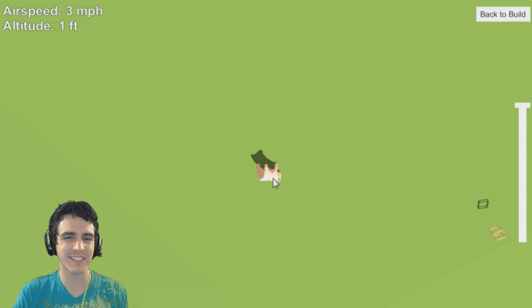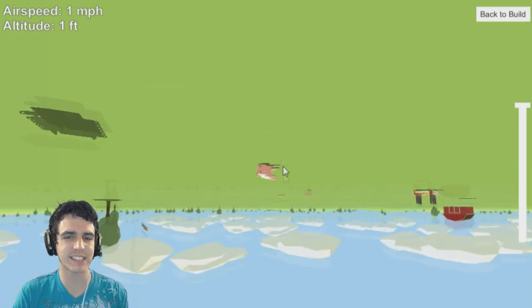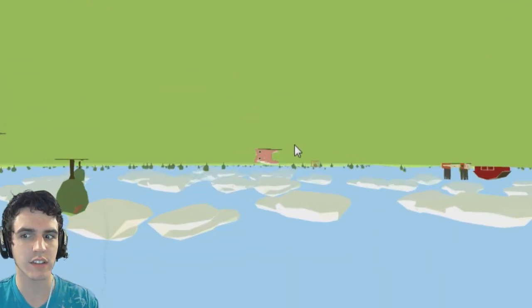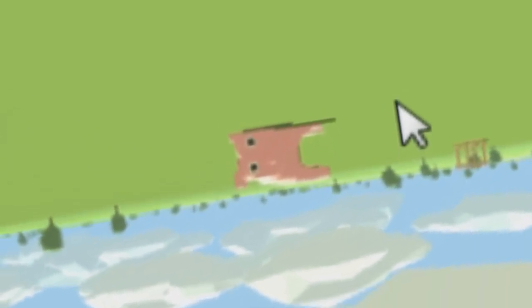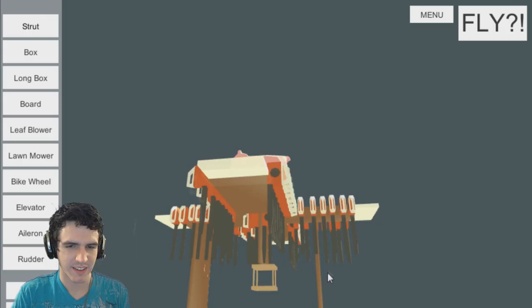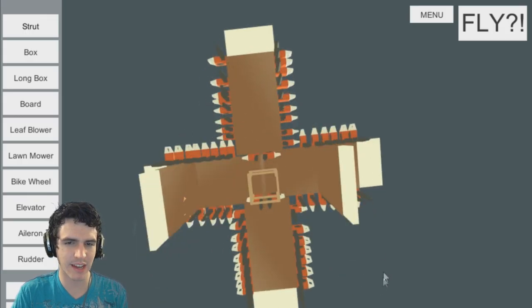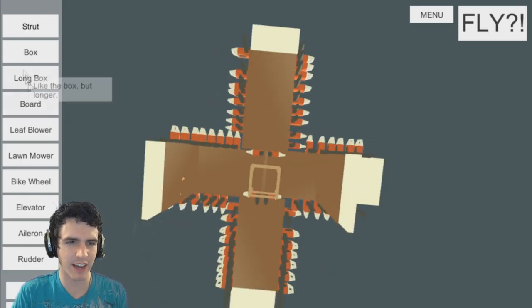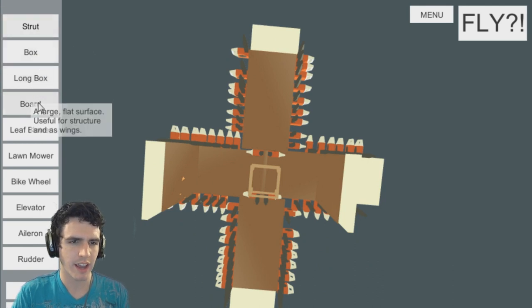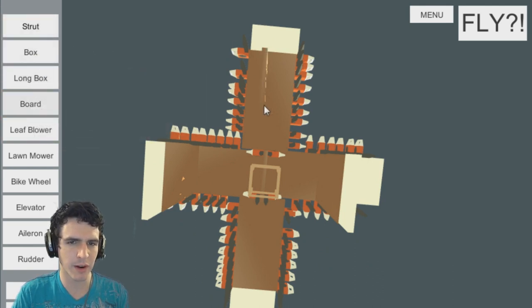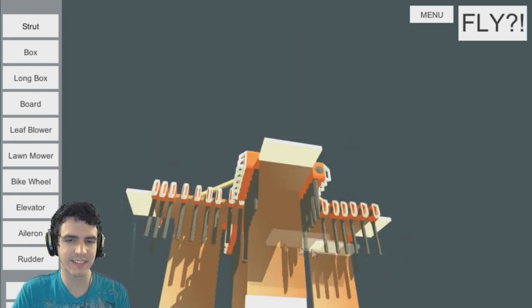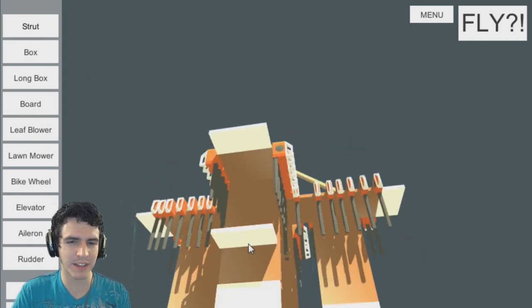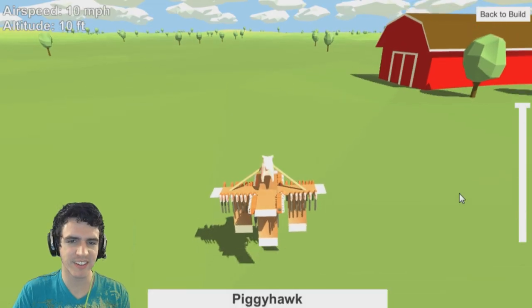So to stop ourselves from spinning uncontrollably, we are going to add a few more boards to the bottom here. I don't think this is going to work. I really, really don't.